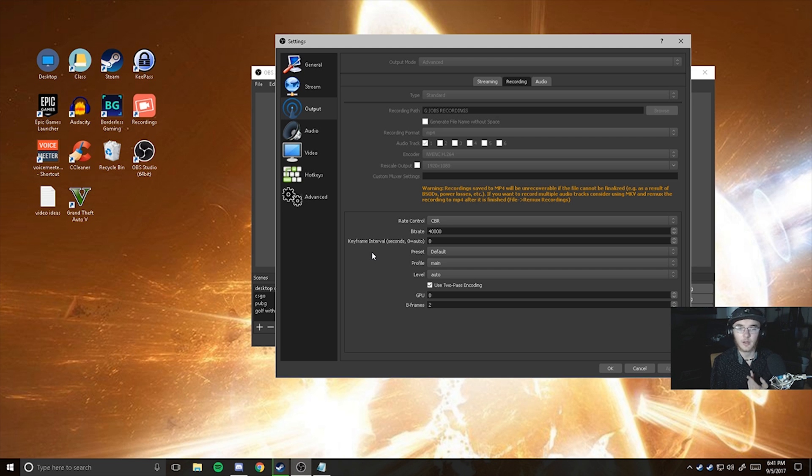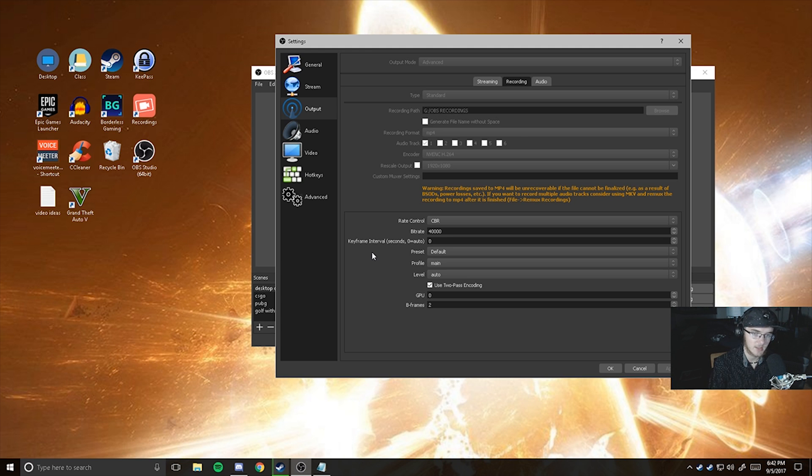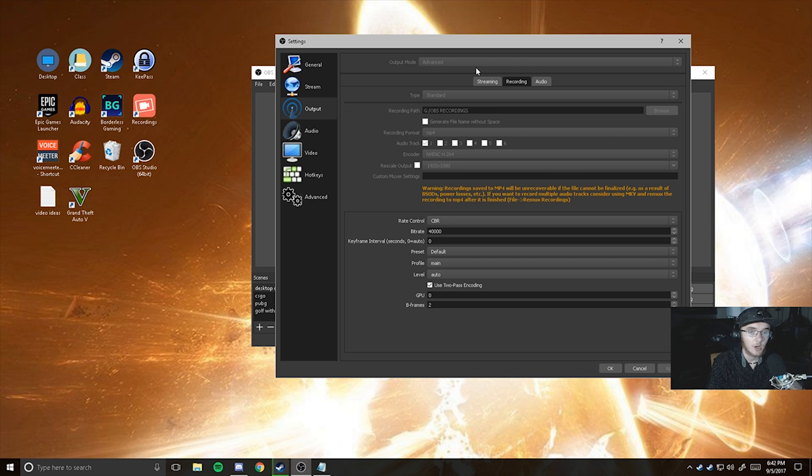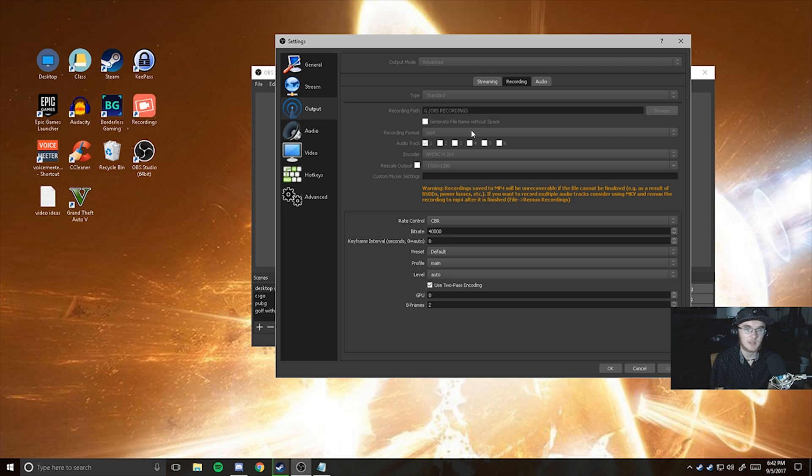So if you have an SSD or an internal hard drive that's spare, try to use that because that's being used less than your actual C drive since you're running your OS off of that. Recording format, of course, MP4. That is the best recording output for most editing programs.